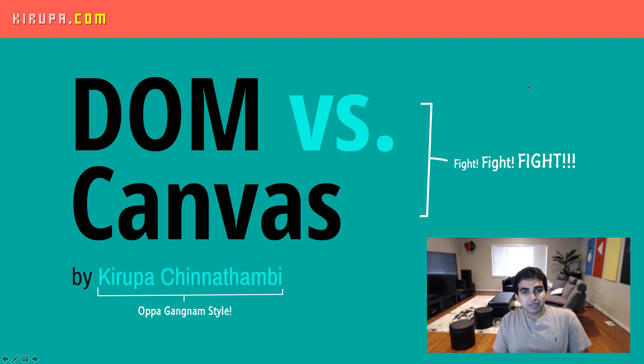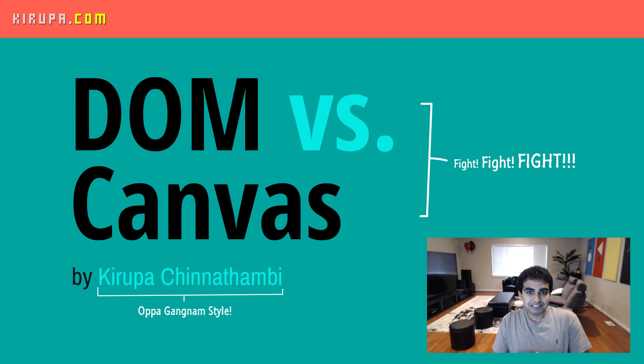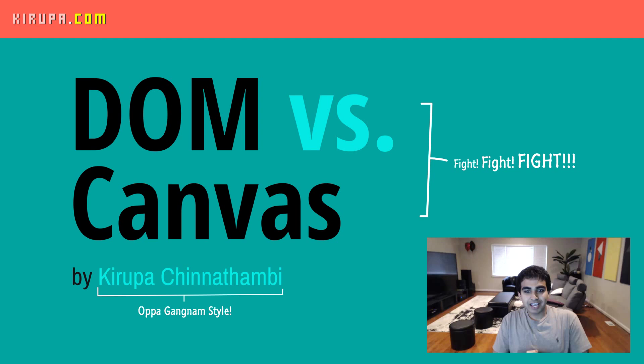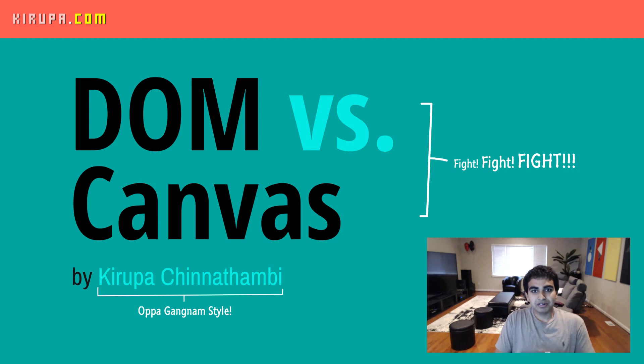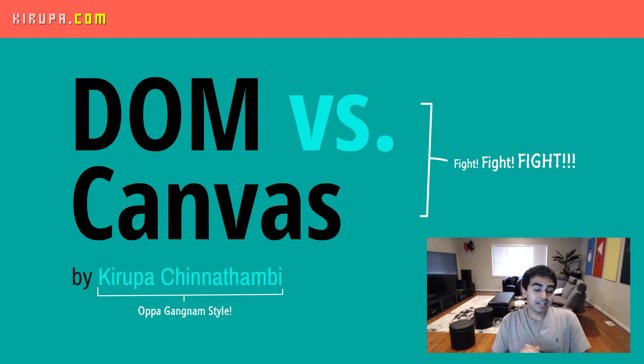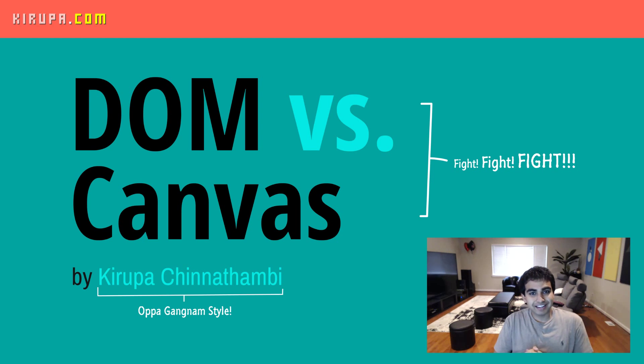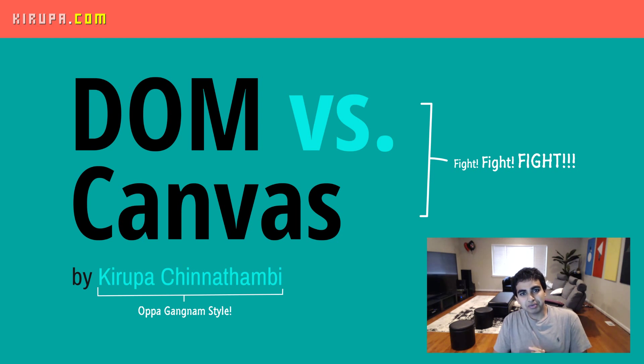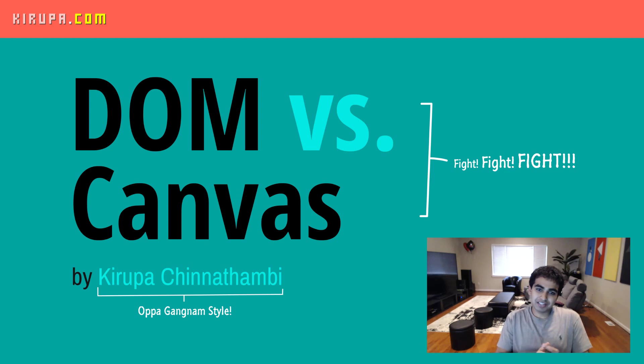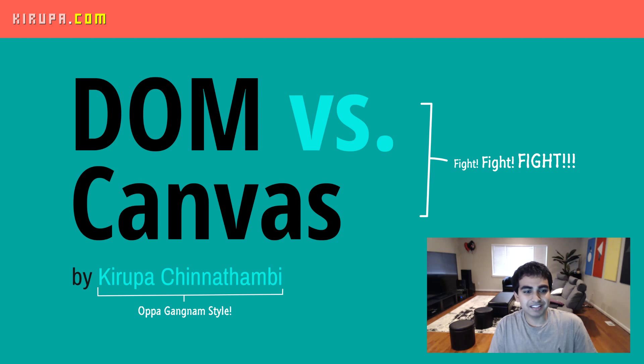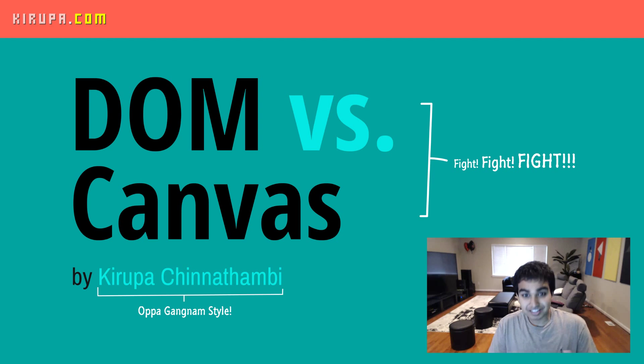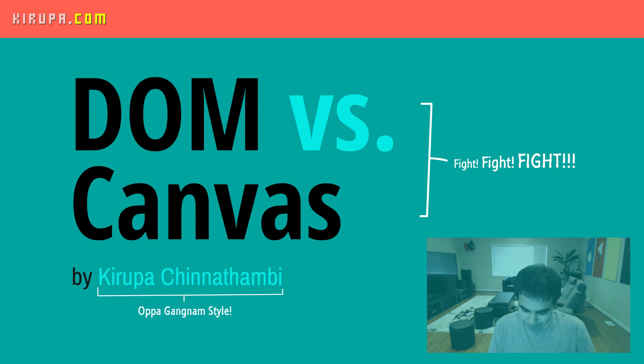Hi everybody. So you decided to do something visually intensive on the browser and now you're faced with a difficult question. Do you implement that using the DOM or do you implement that using the canvas? This is a very common question that gets asked many times and I haven't found too many good answers for this. So I figured this video and the associated article will hopefully help demystify some of the things surrounding when to use which.